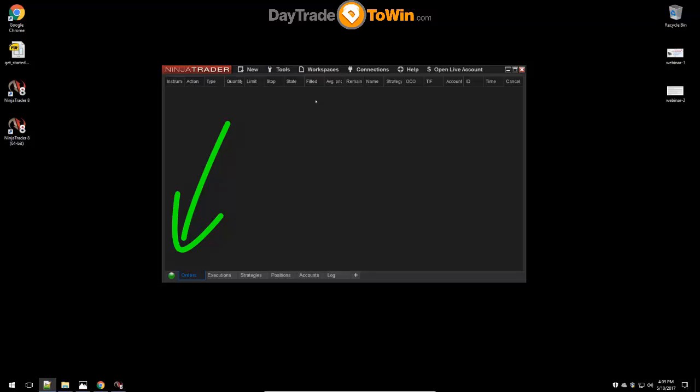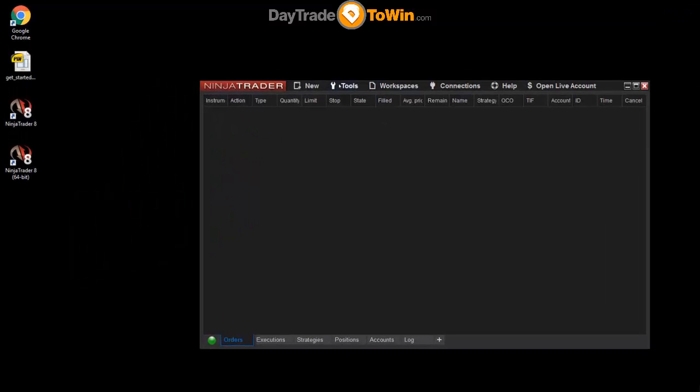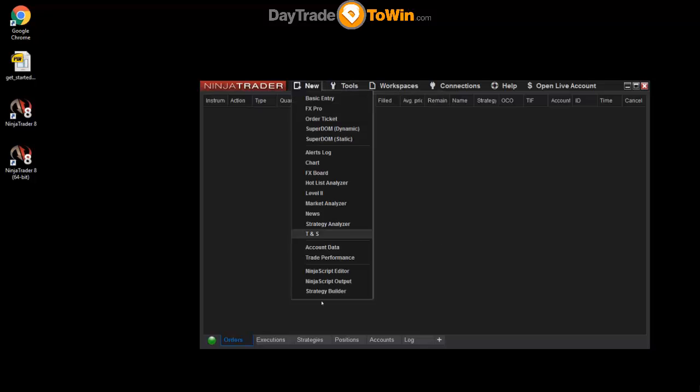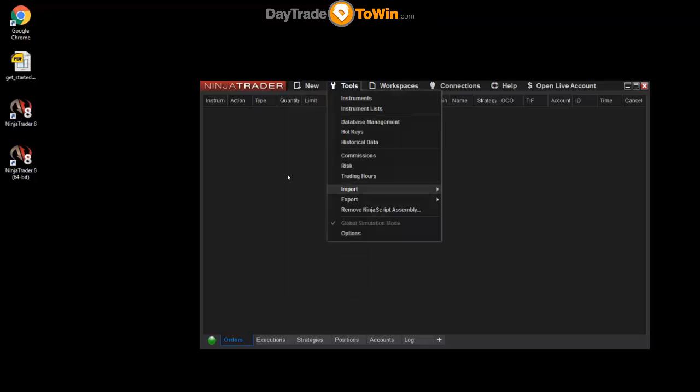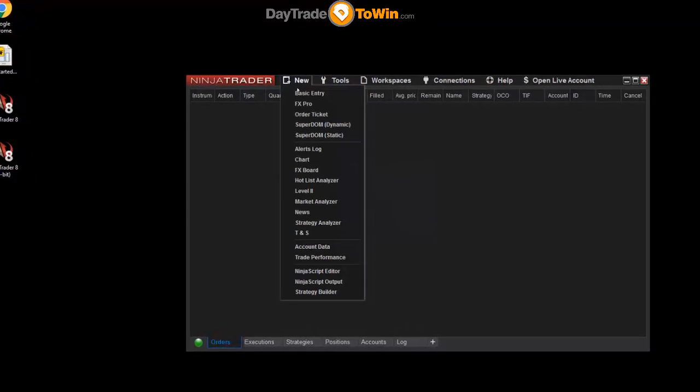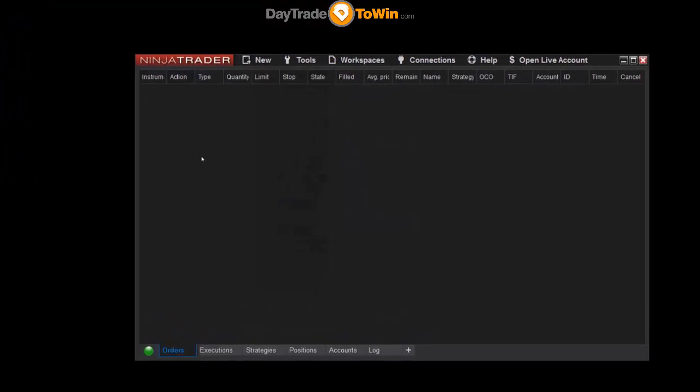So if you're comparing NinjaTrader 8 to 7, you'll notice that there are a few menu changes. You'll just get used to where everything is. We're going to go over some basic things next, like opening up a chart, opening up a dome.